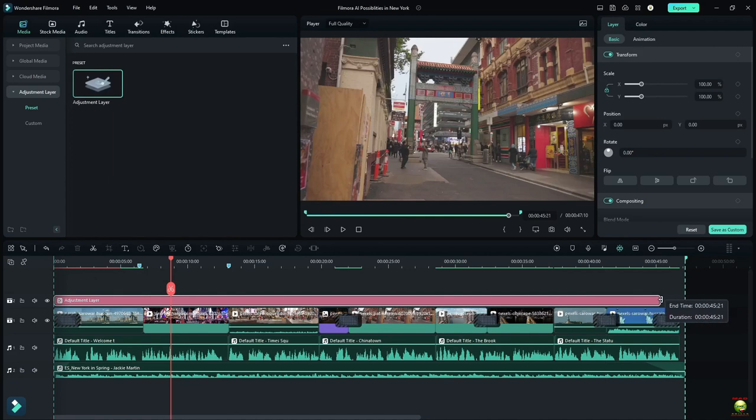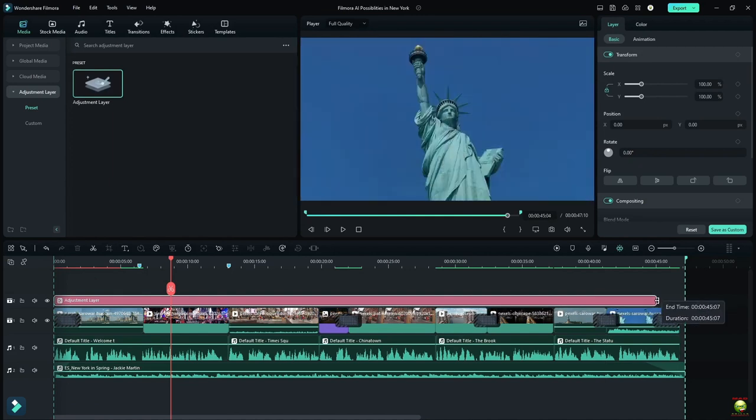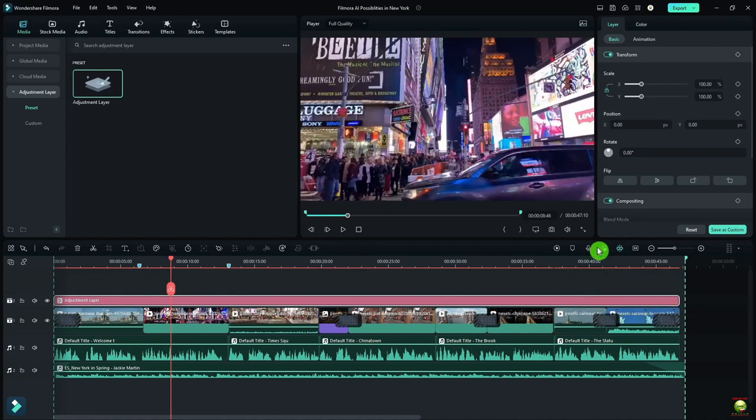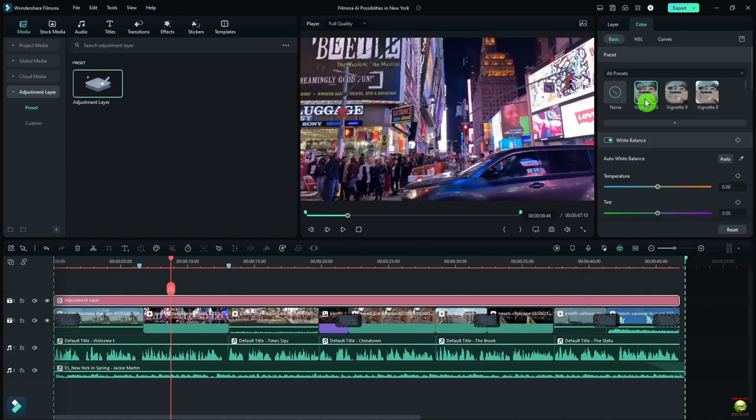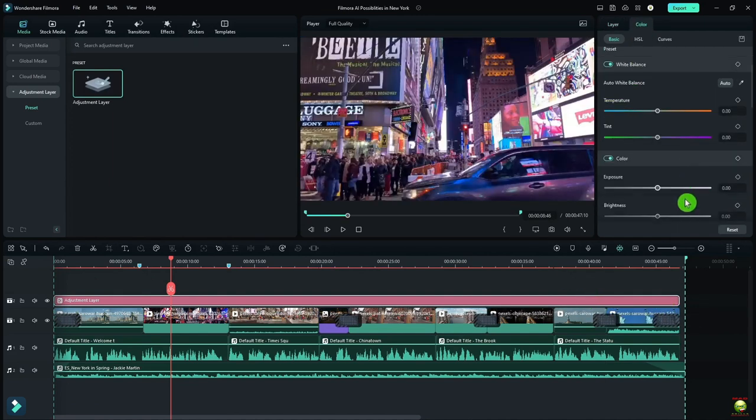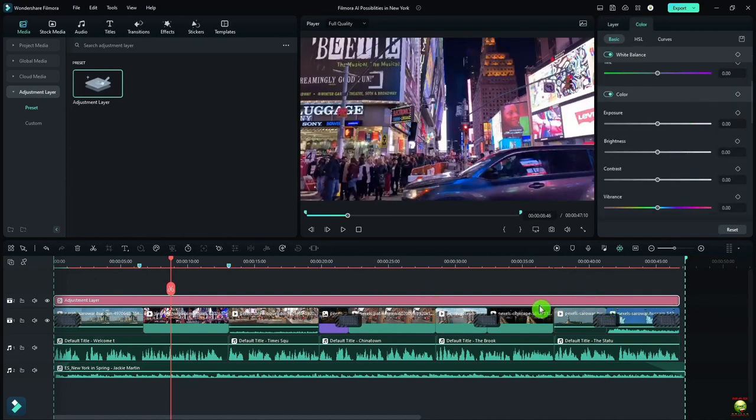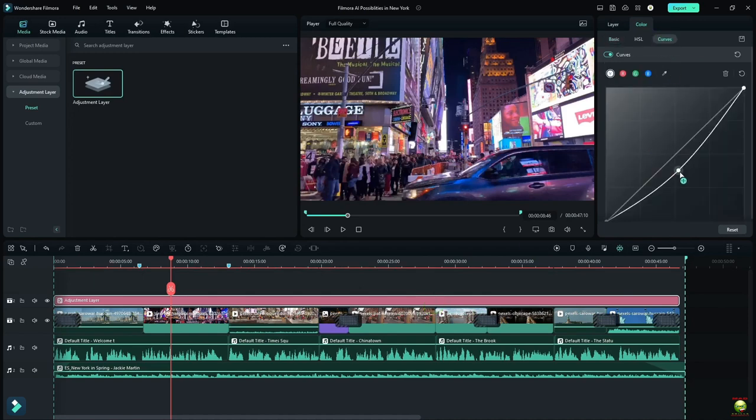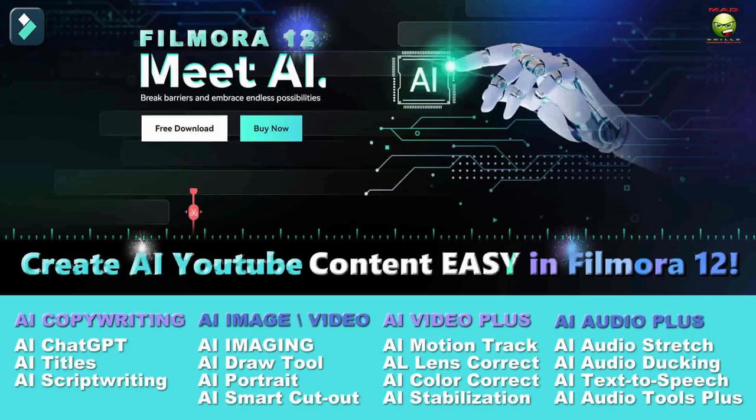Now I could, of course, color correct and color match all these videos. I can also just apply an adjustment layer and make some basic changes to that adjustment layer that would apply to all those videos. As you can see, we went over a lot of the AI features in Filmora 12. And there are so many. I think I counted up to 20. I'm not quite sure. But they do a great job at it.